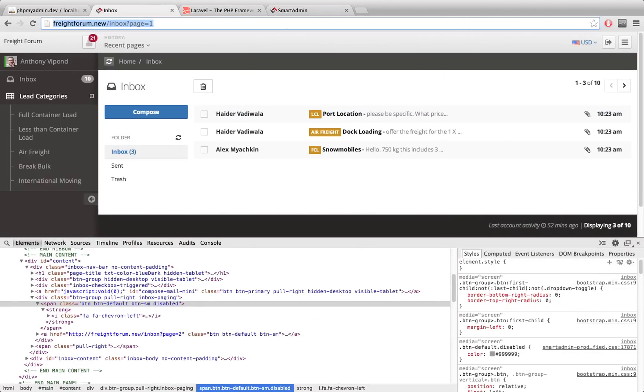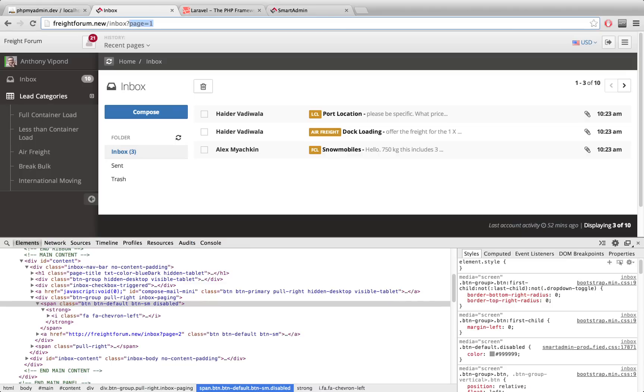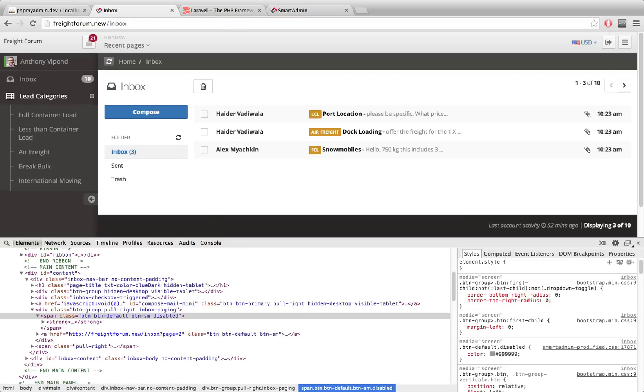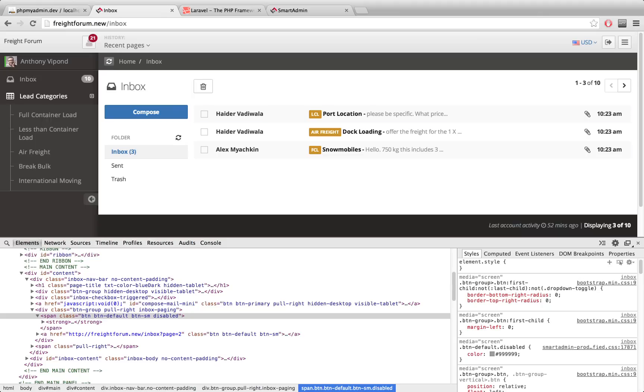I'll just go over to my first page right here. If I go to slash inbox, you'll see nothing changes with the URL. We have three results here even though the total collection is ten. You'll see I'm showing one to three of ten, and I'll show you how to get this text here.